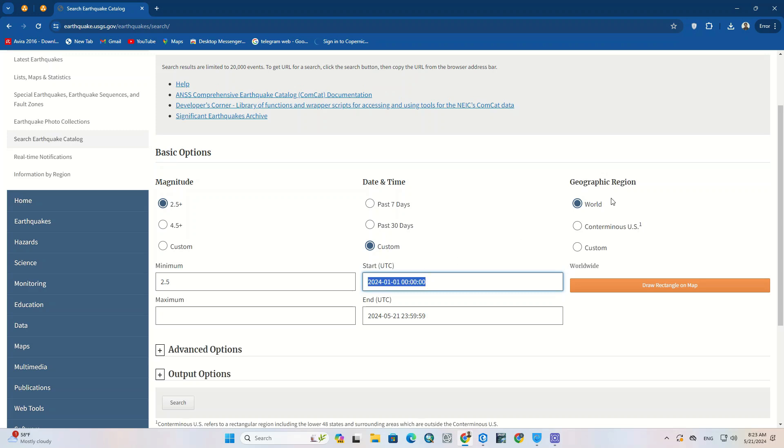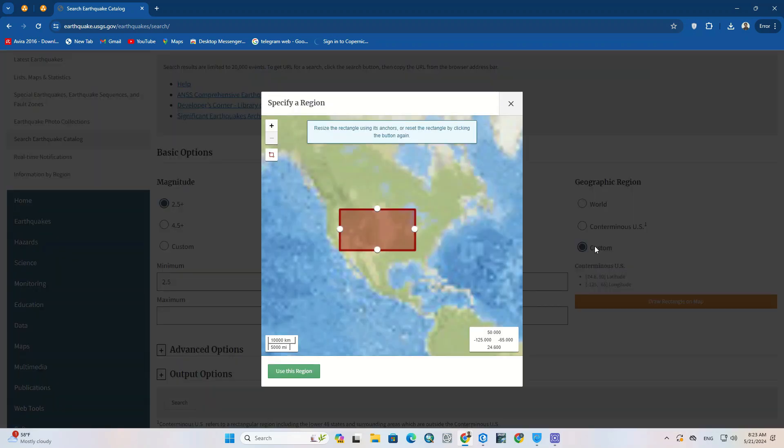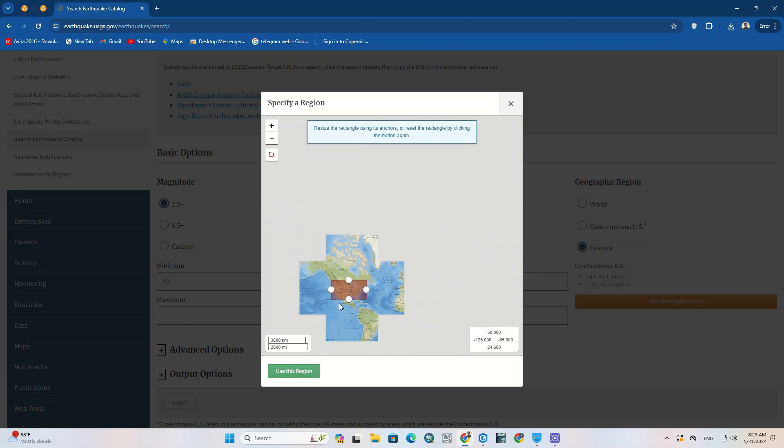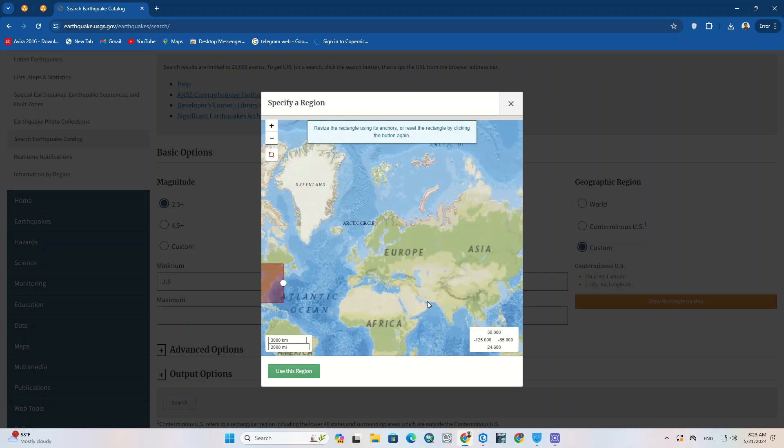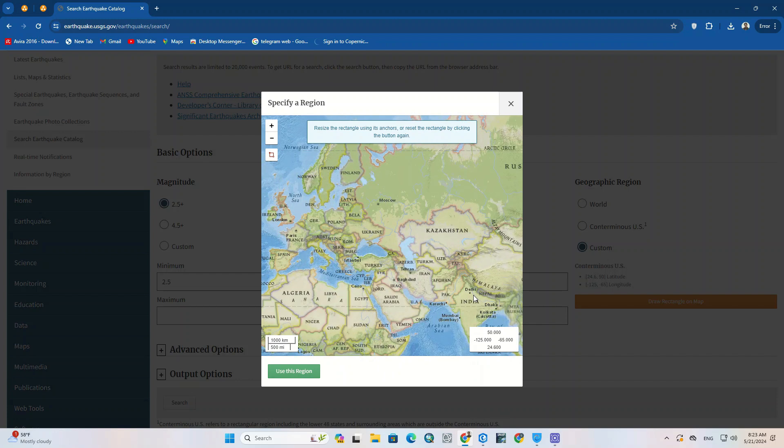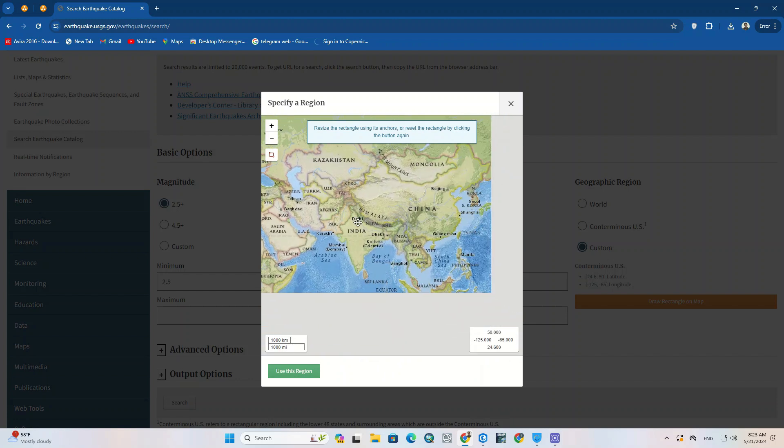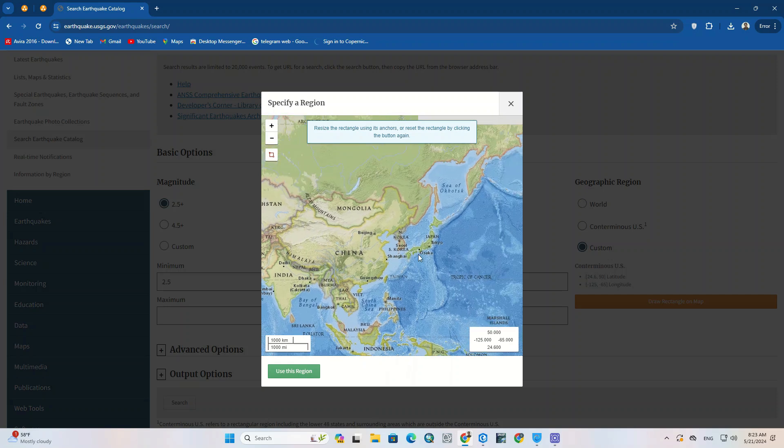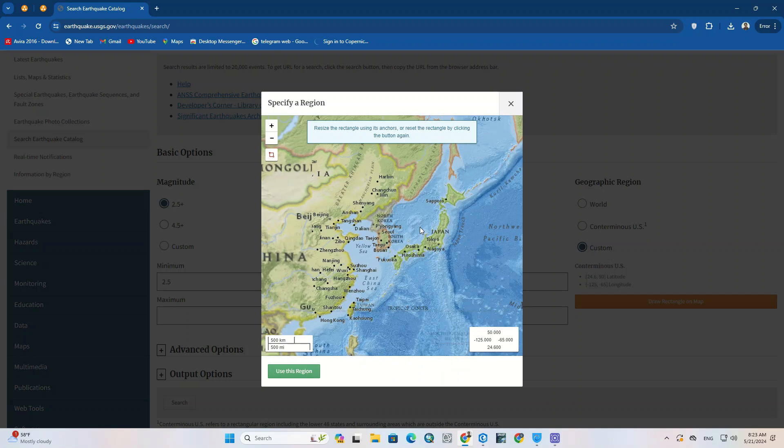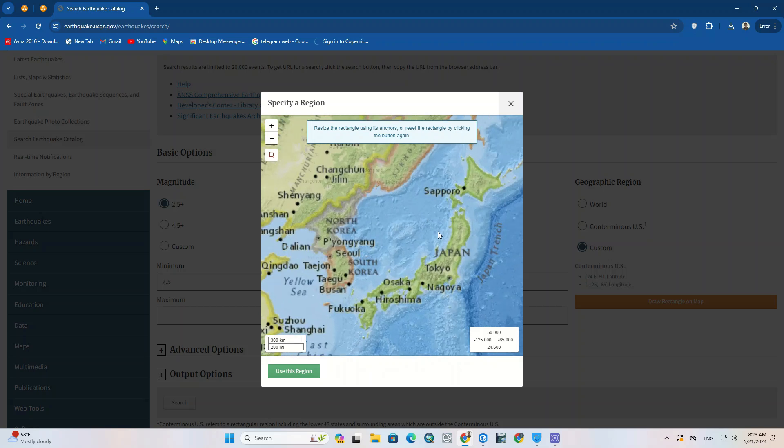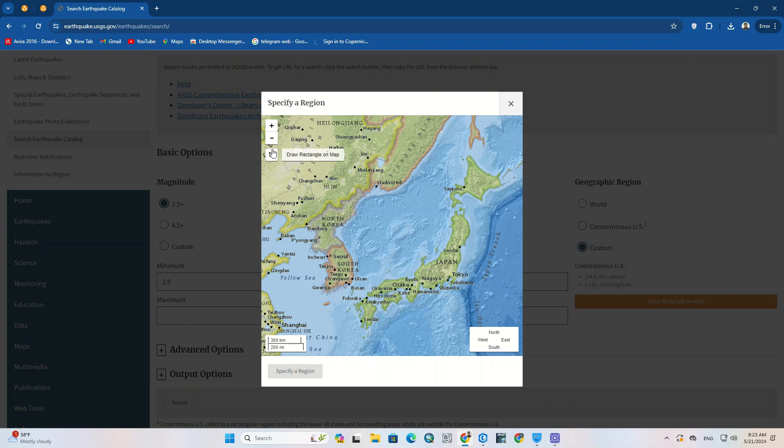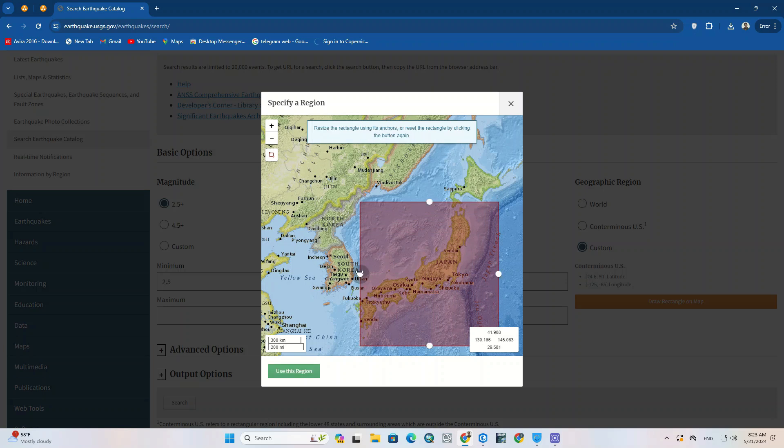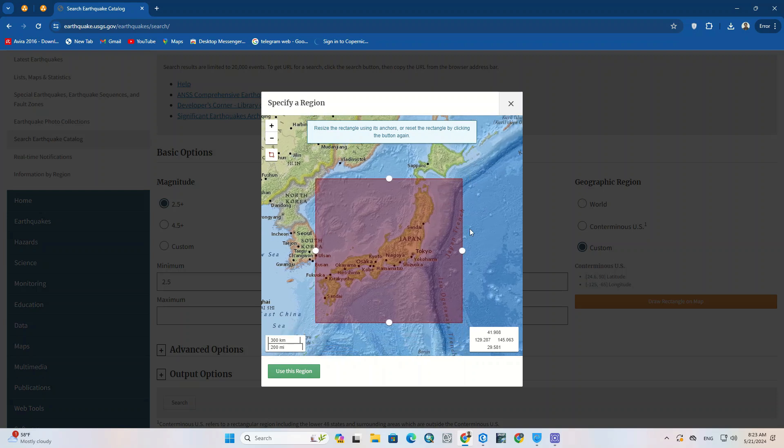And geographic region can also be specified. Whether it is for the whole world or choose a region. The desired area can be drawn based on a range. We draw a polygon on the country of Japan. And we click on the use this region option.